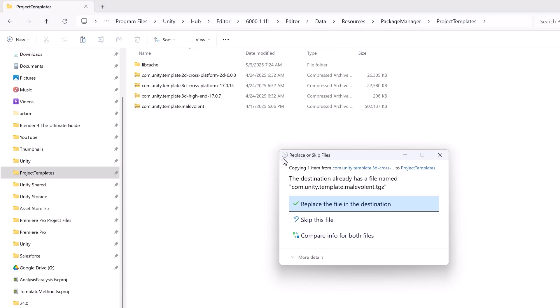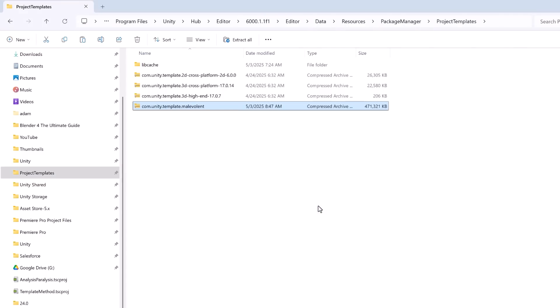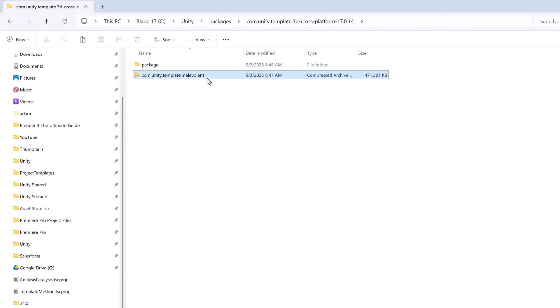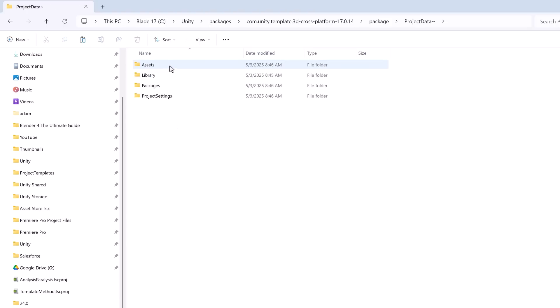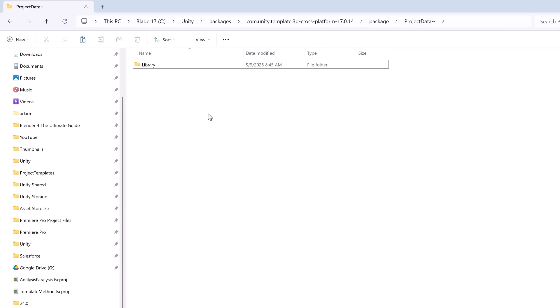And next week when I want to make a template for the new version all I have to do is go back to that package folder that we uncompressed, come down into the project data folder, get rid of those three folders again and replace them with whatever I've updated in my current project just like we did at the start of the video.